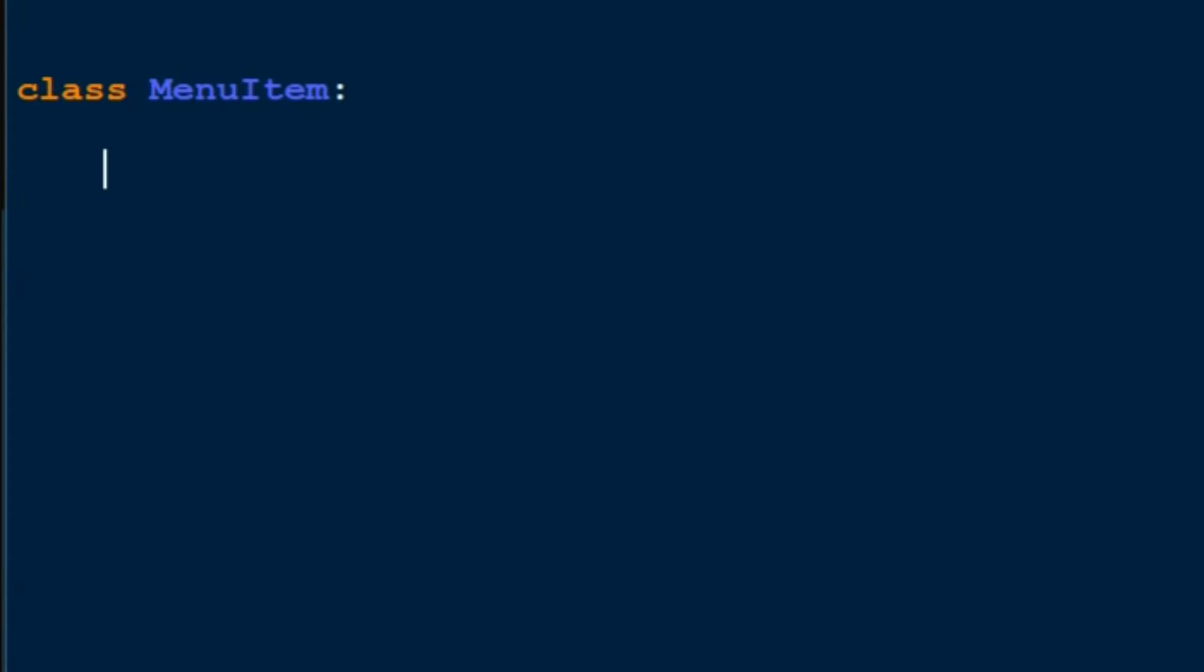Now whenever you make functions inside classes in Python, you're always supposed to pass an argument called 'self'. So if I'm making a function called name, I should pass in an argument called self.